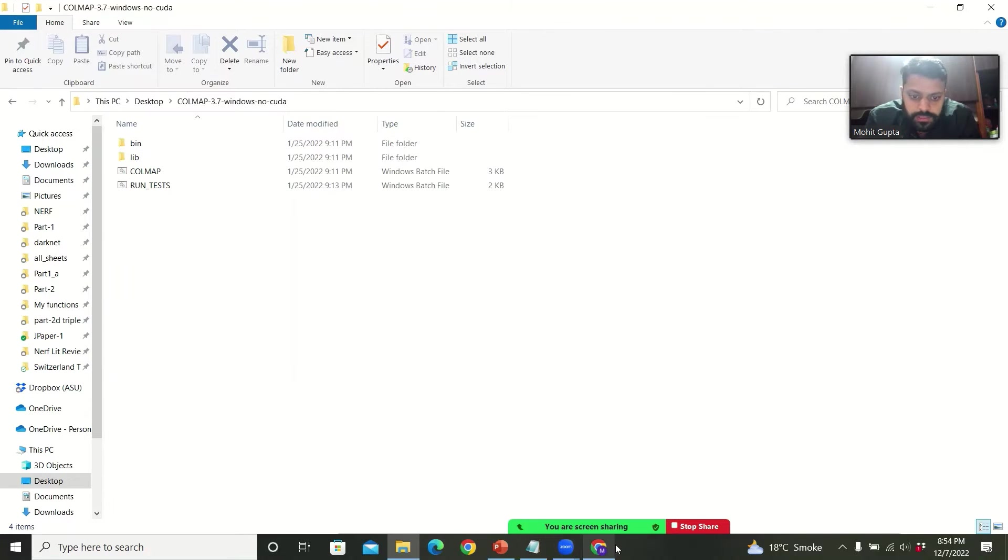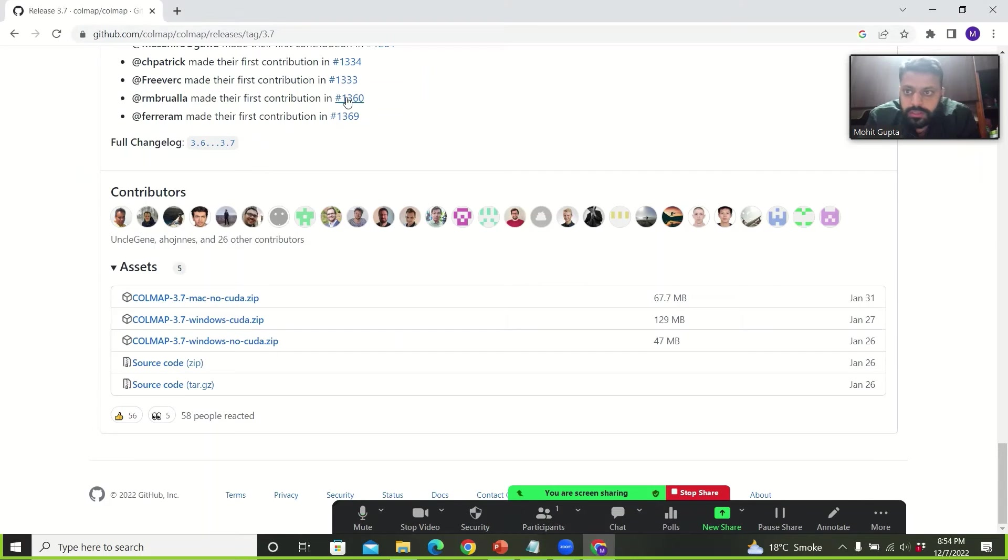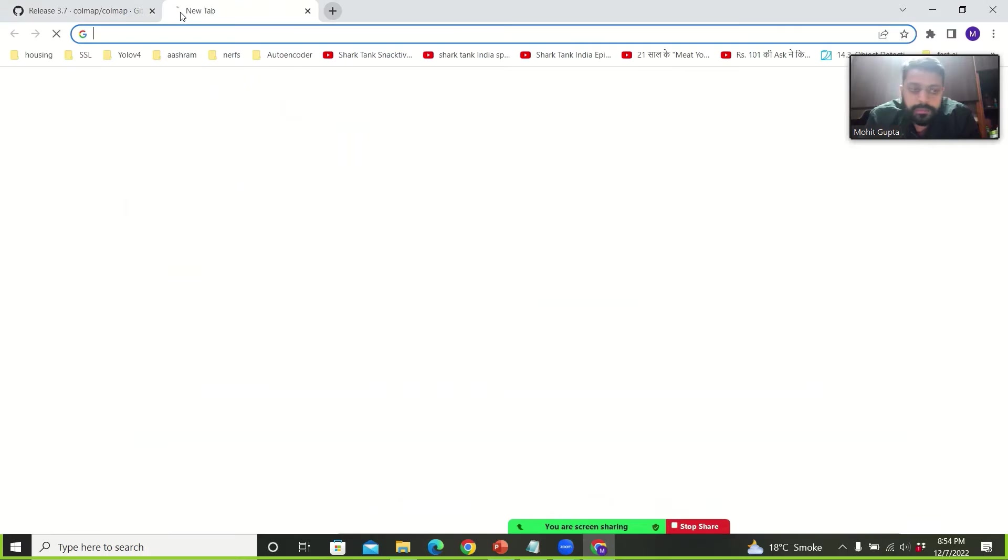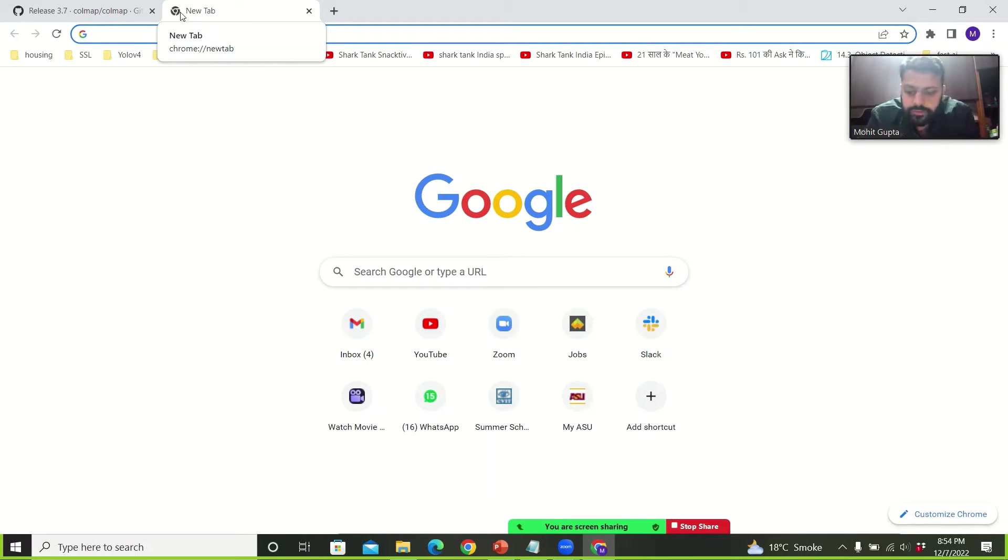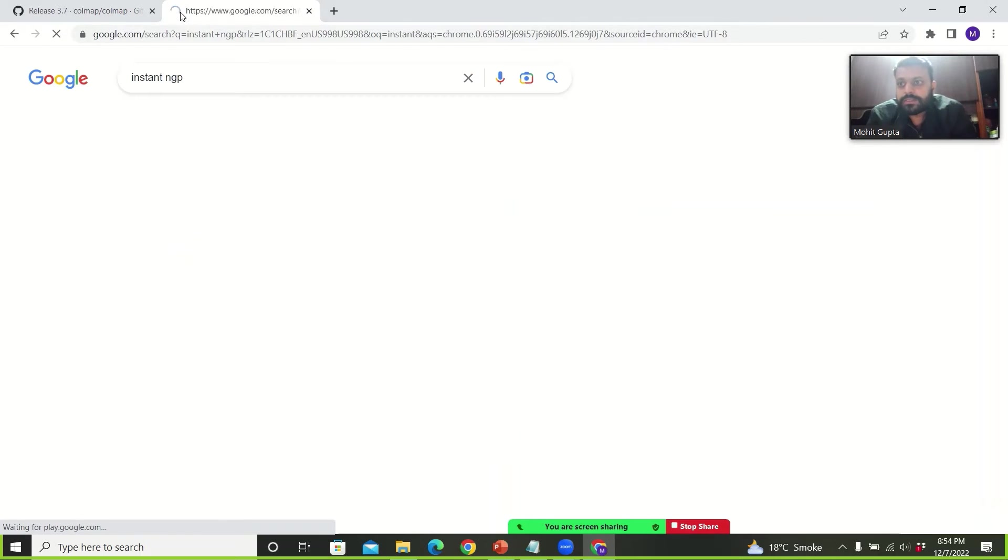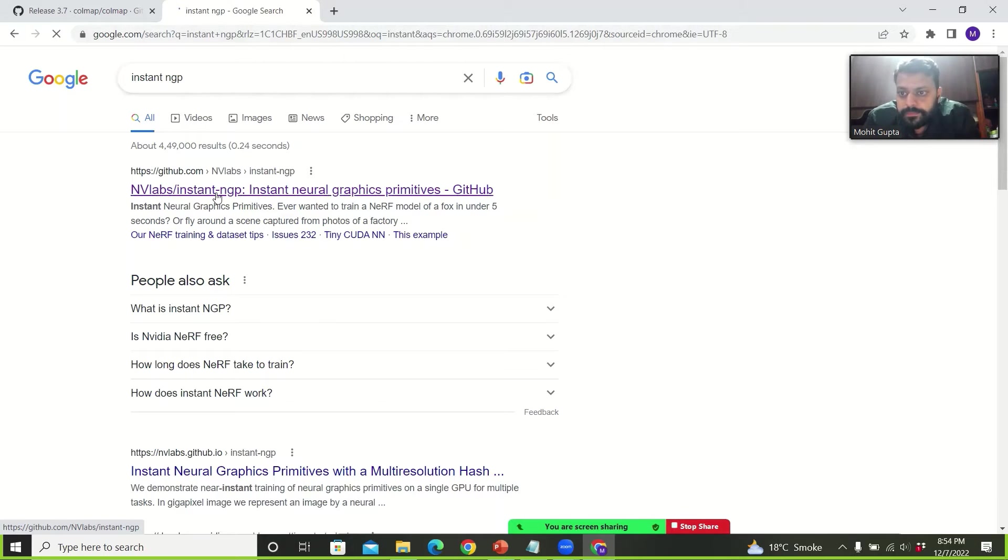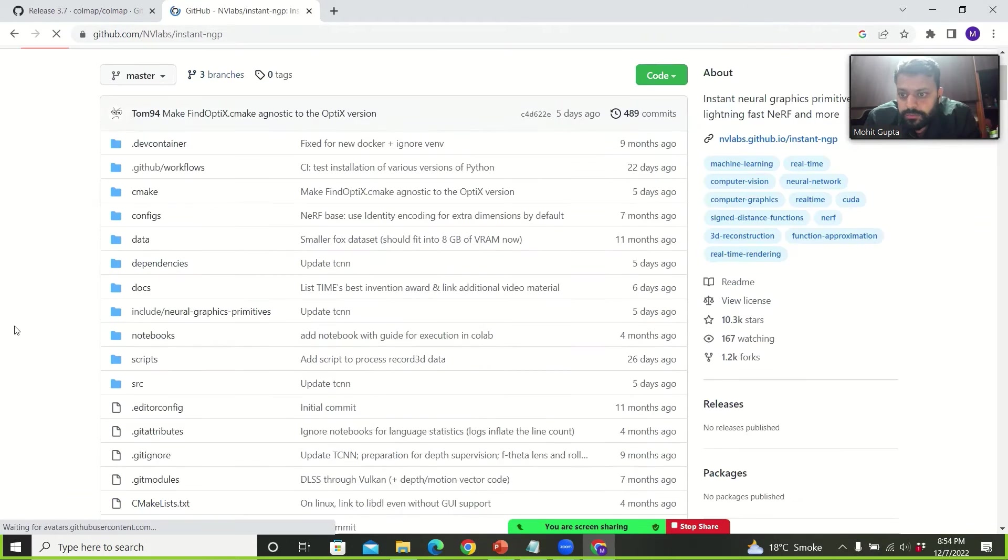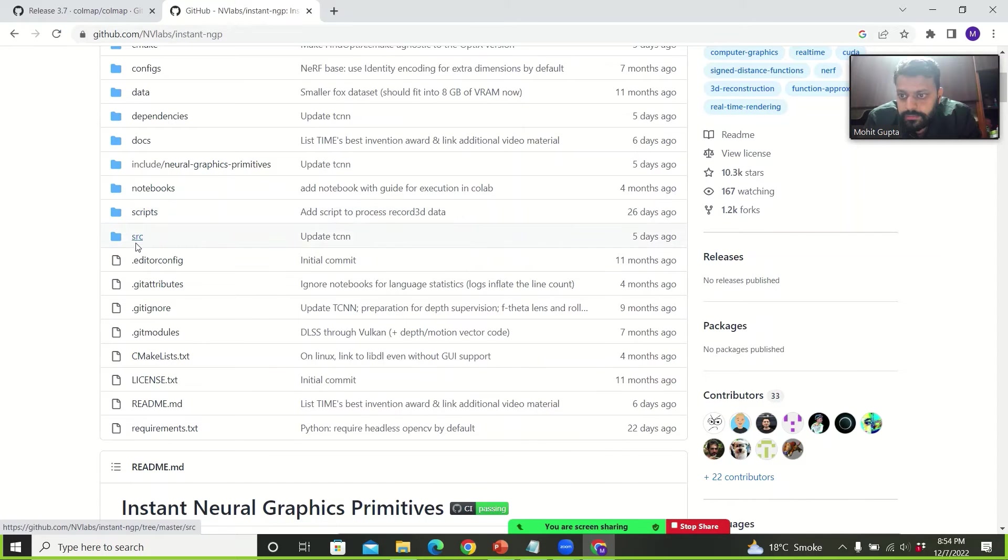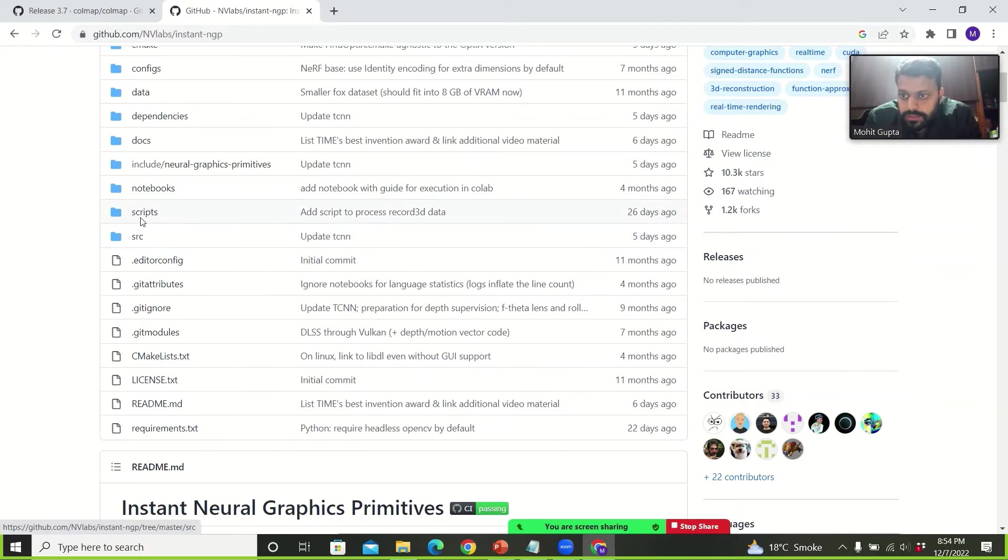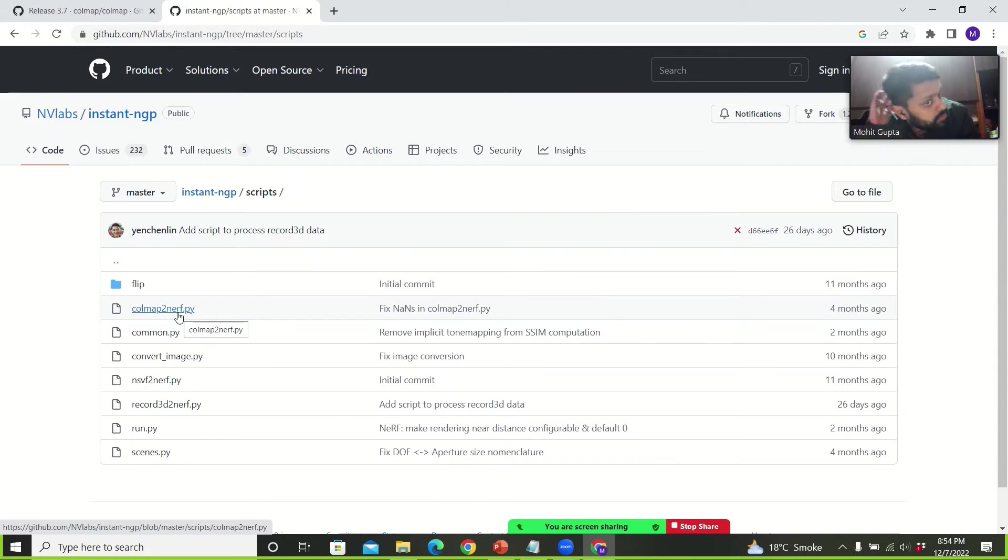The next step would be to download a Python file which converts COLMAP for NeRF. So we will open instant NGP, go to their GitHub page. Then scripts. Download this file colmap_to_nerf.py.